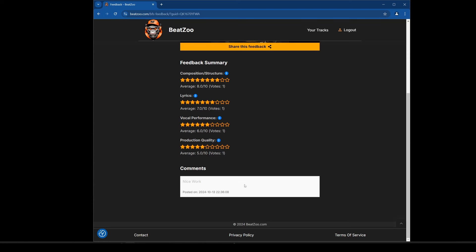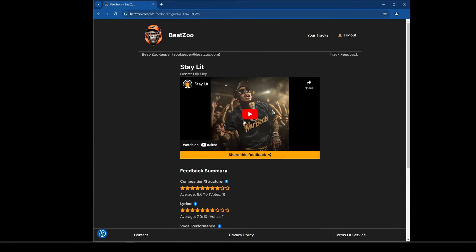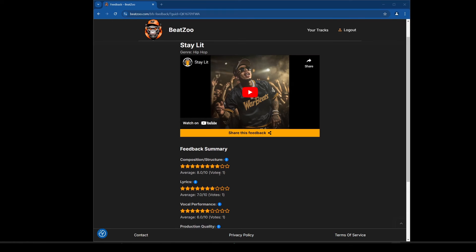By using this system you can get pretty focused feedback, which is one of the reasons I made it. There are plenty of sites that let people write in general comments, and they can still do that through the comment box here, but you're going to get more focused feedback on the things you're actually interested in. For example, a track with lyrics and vocal performance gets those categories, whereas a beat without vocals — you'd just leave those attributes out.